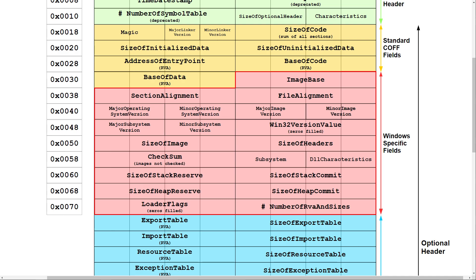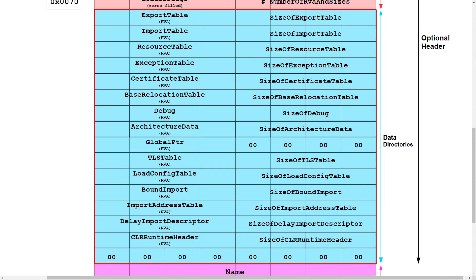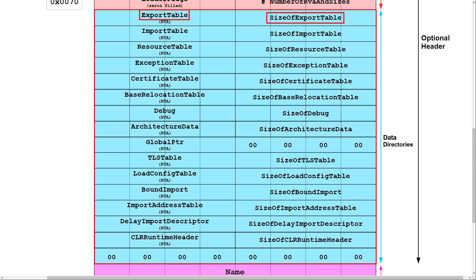Next up there is the Windows-specific fields section. In this part you find information like the size of image, which is the size of the whole file, and also a checksum of the file. After that there is the data directories section, which contains fields about a couple of tables and their sizes, like the import and export table.